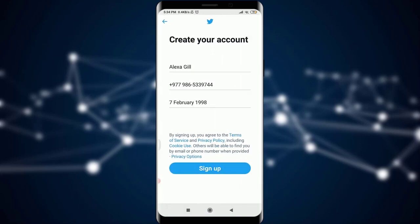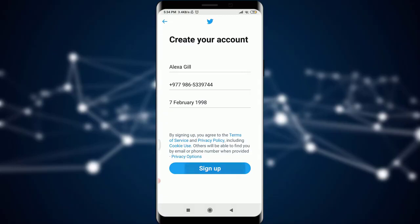After this, it's simply giving an option to sign up. Obviously I want to sign up and create an account, so I'm going to tap on Sign Up just like this.